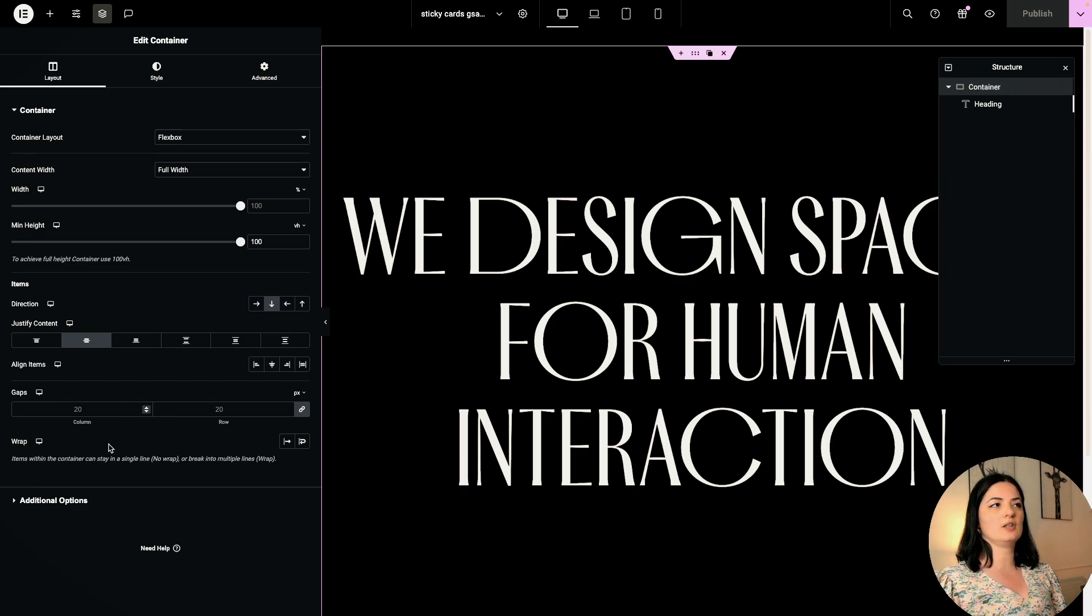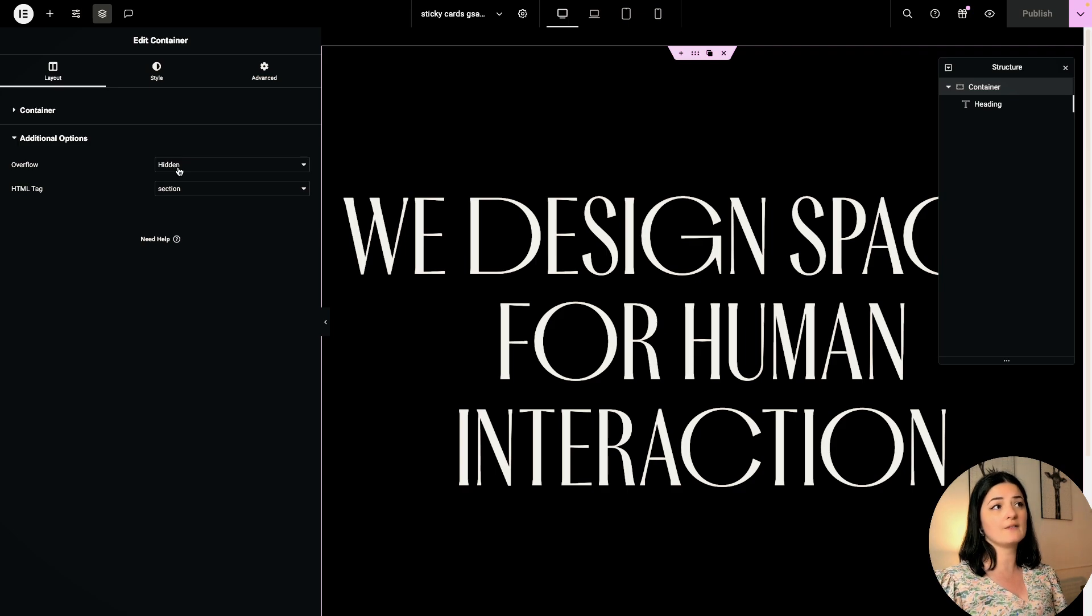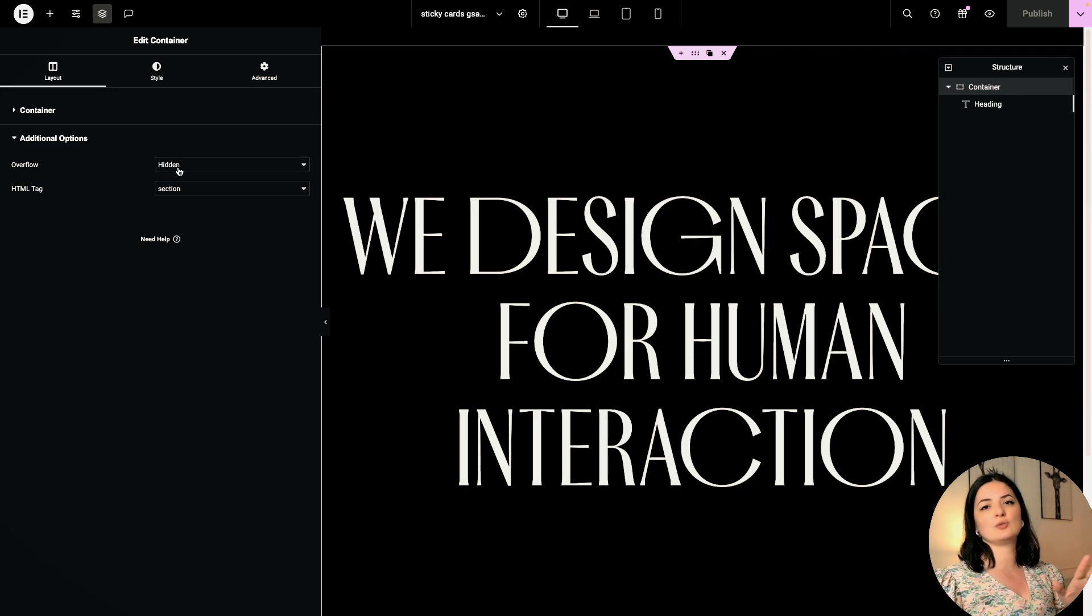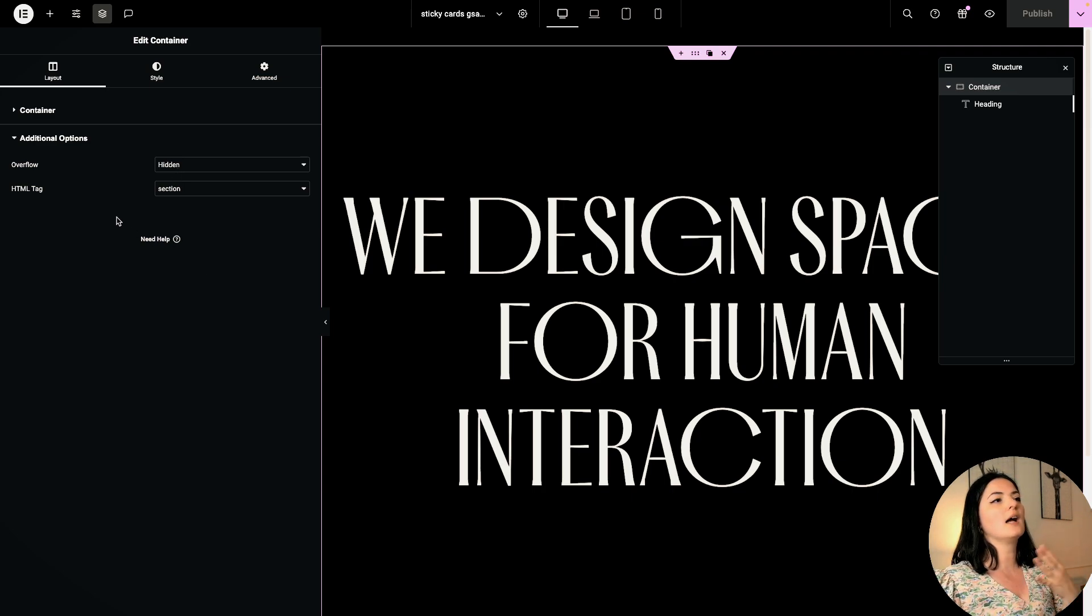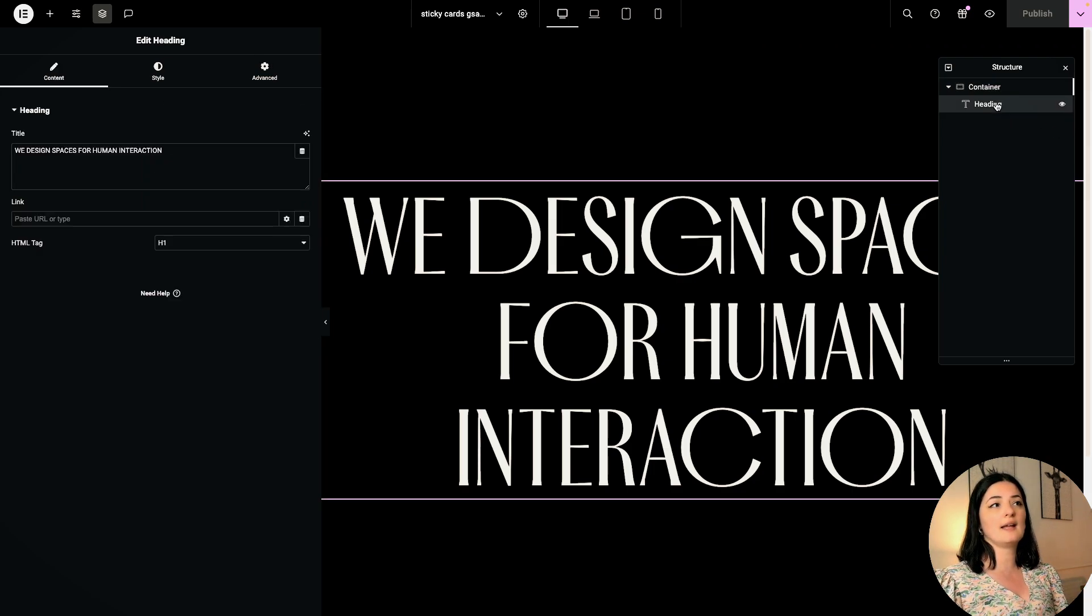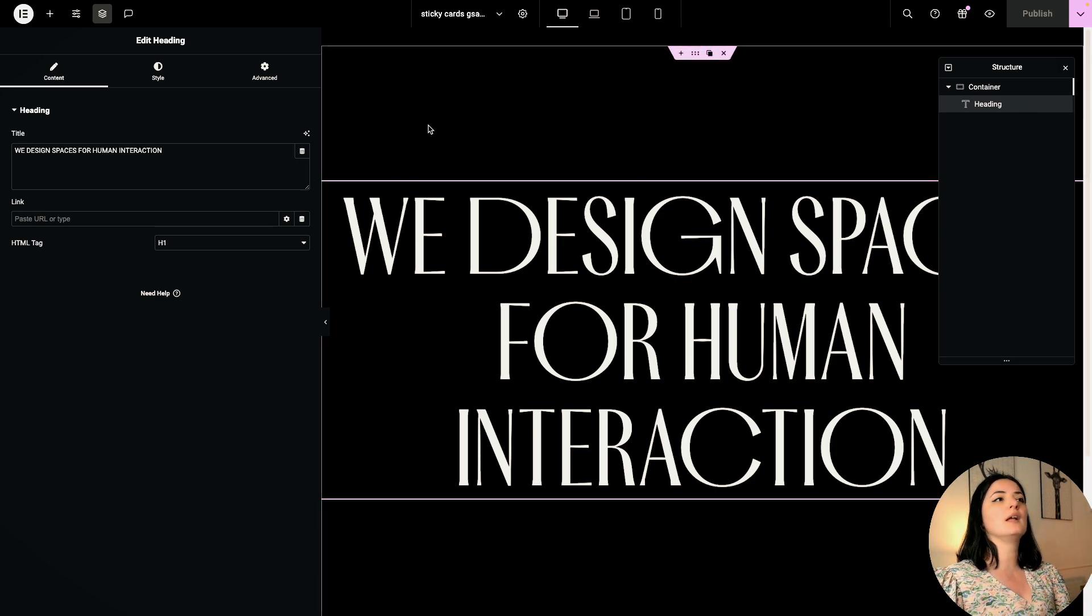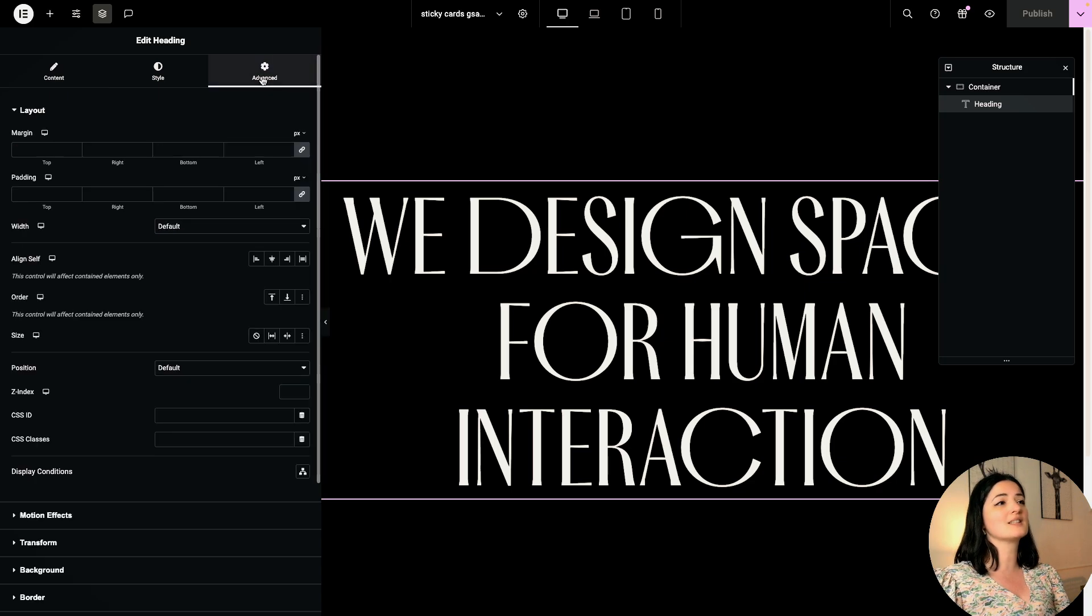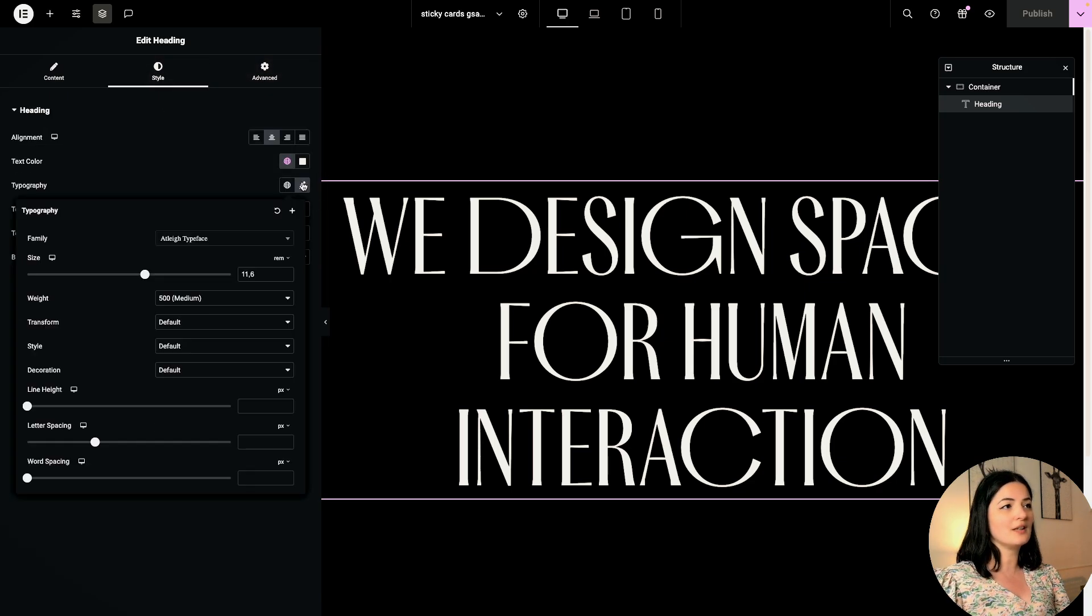Let me go to the container, layout, additional options. I have hidden the overflow - this is what I do usually, this is standard in my practice. I have set the HTML tag to a section, that's it. The heading is just an H1, nothing else. And if you want to know what font I have used, this is called Artplay Typeface.